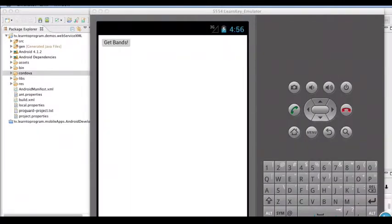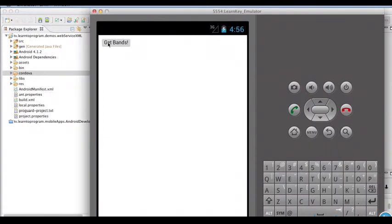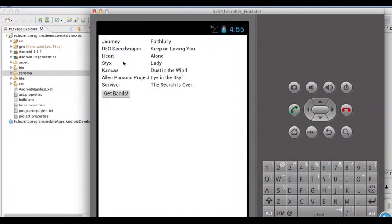And we'll give it just a minute for it to come up in our emulator. And there's our device, there's our get bands button. Let's go ahead and click. There we go, and there we've got our list of bands parsed from the XML.